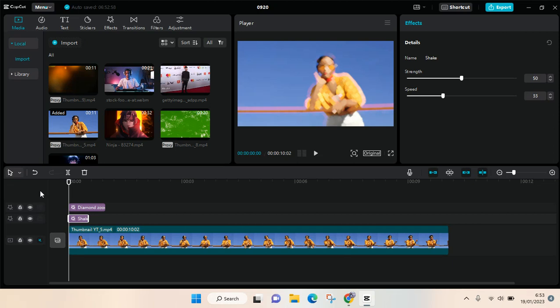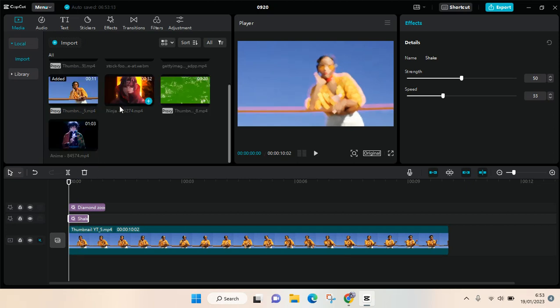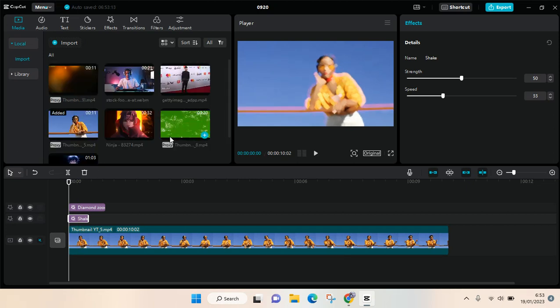Hi everyone, welcome back to this channel. In this video I'm going to give you a tutorial on how to add graphics or photos into CapCut PC. You can see here in my media tab there are only videos.